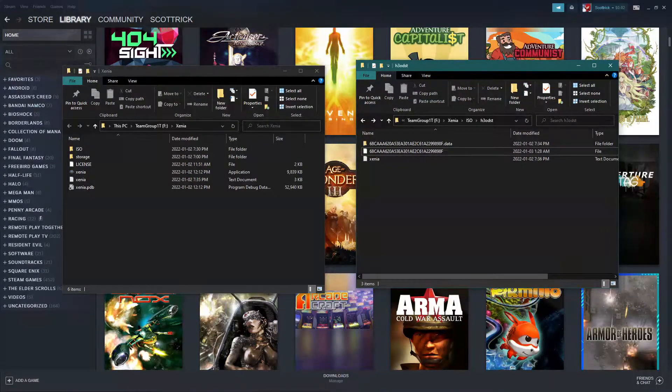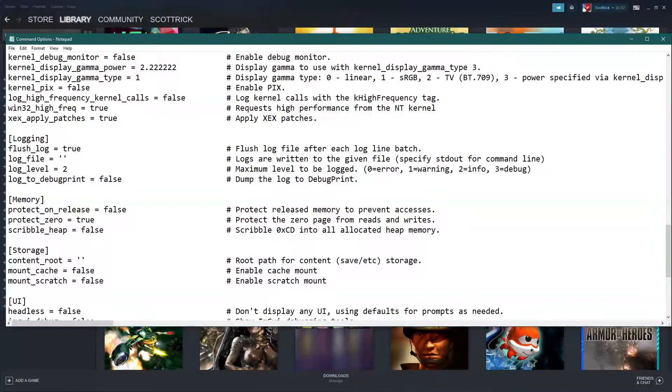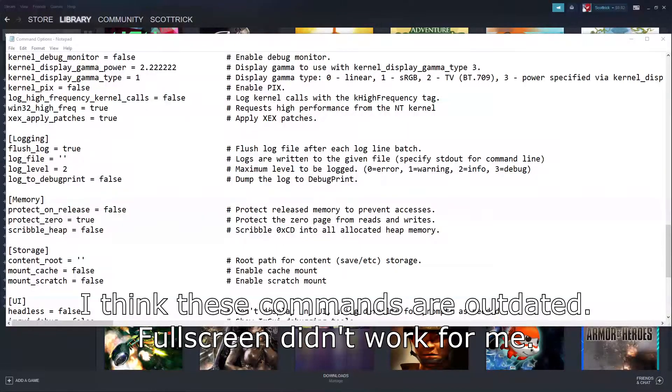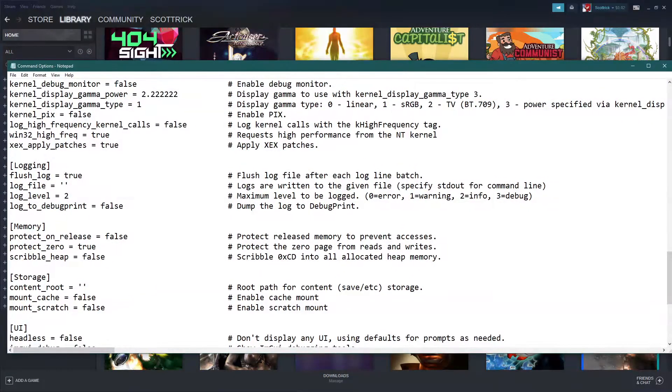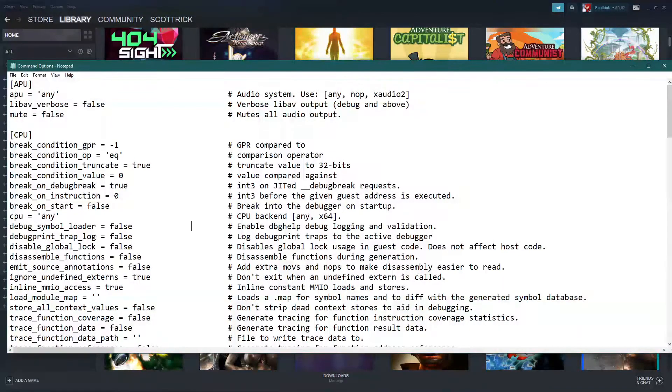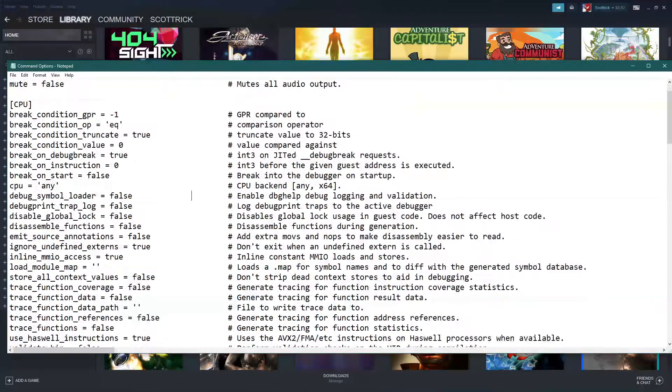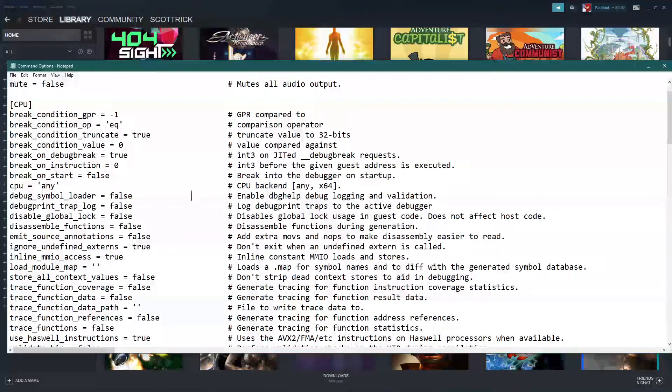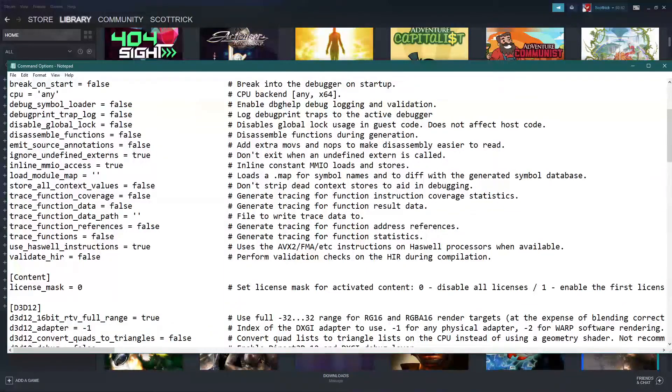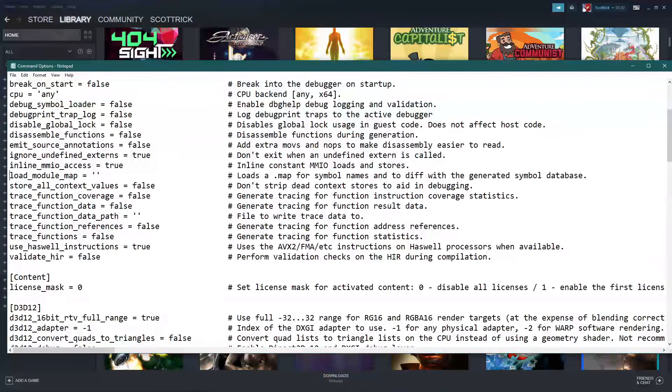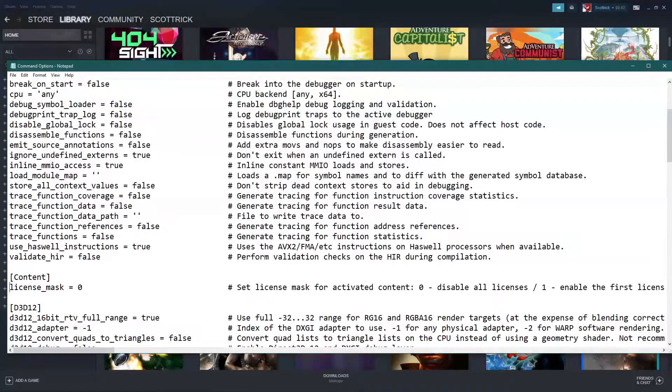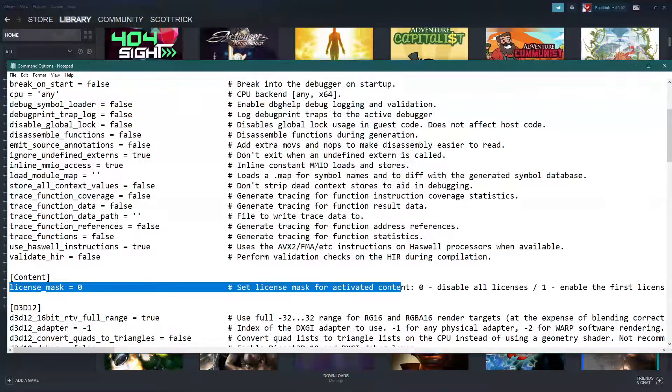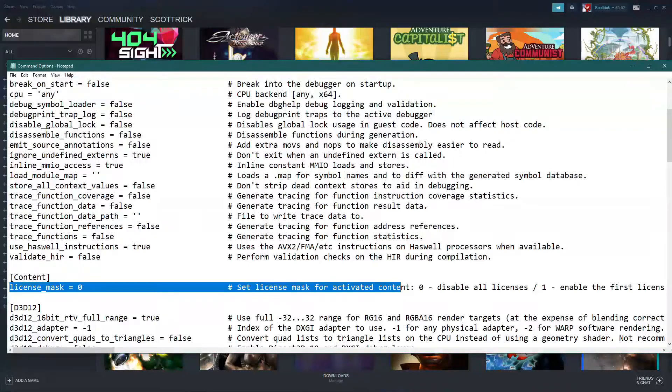And let's see here. Next thing we want to do is look at the command options. Most of these we don't need to use. So if you're going to be playing an Xbox Live Arcade game, then you want to use this license mask to effectively unlock your Xbox Live game. You could download just a trial of the game and you can unlock it using this.